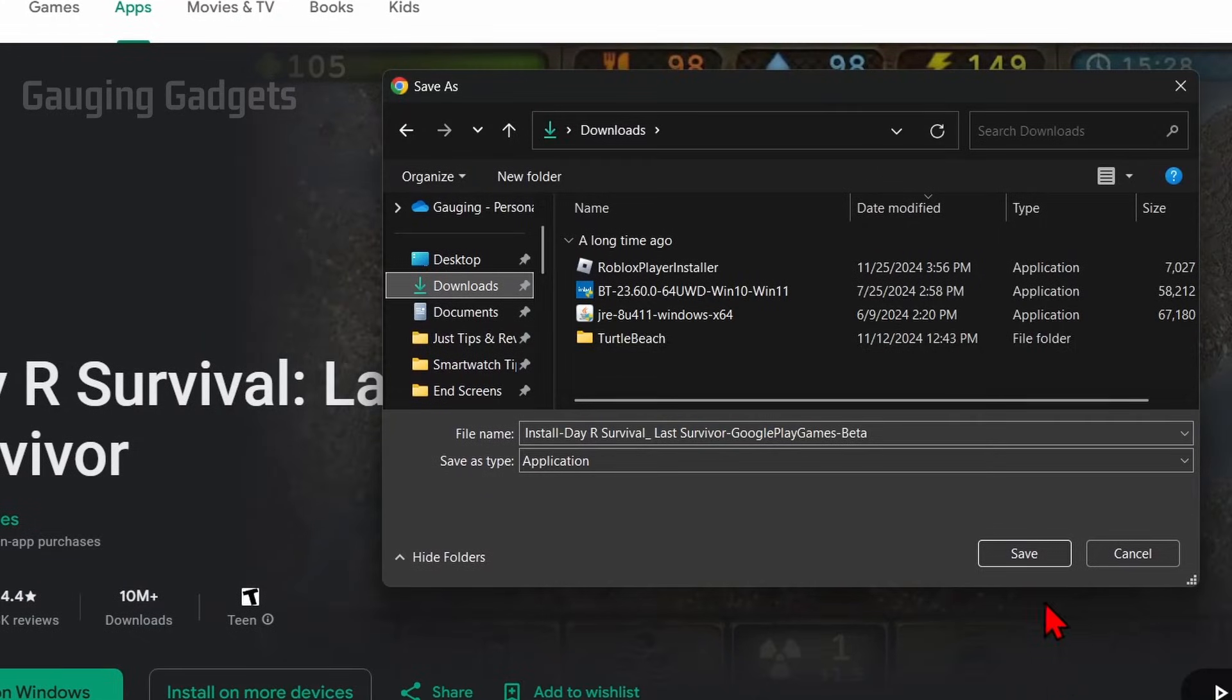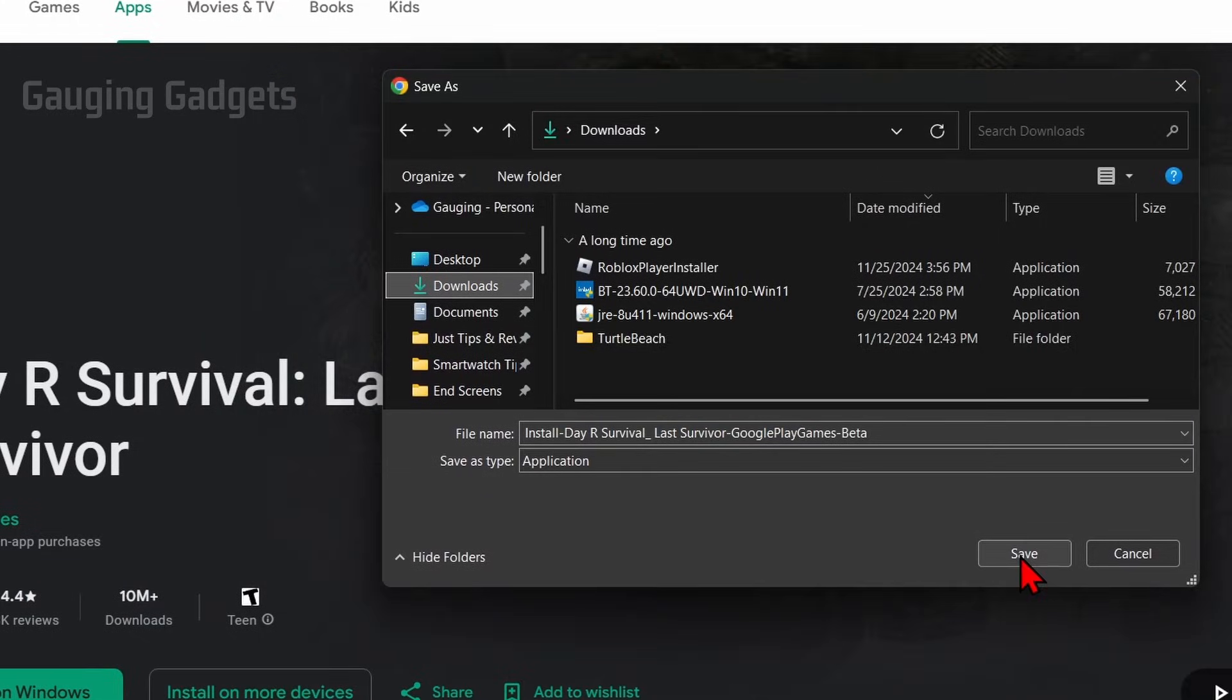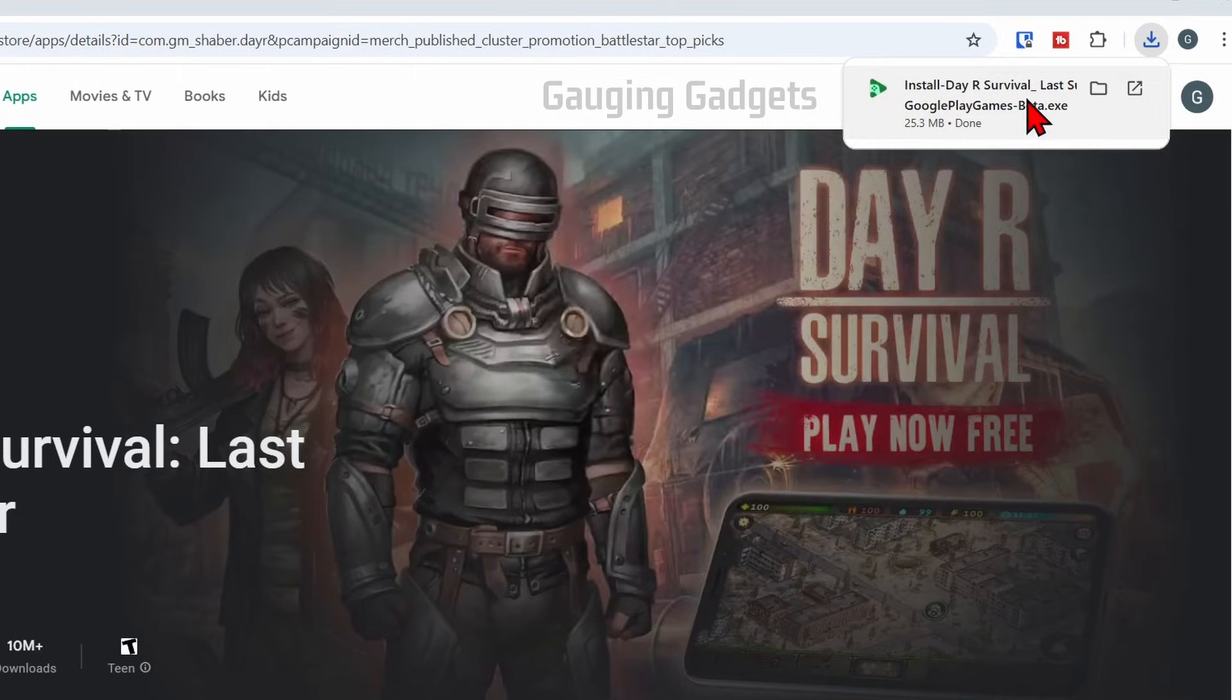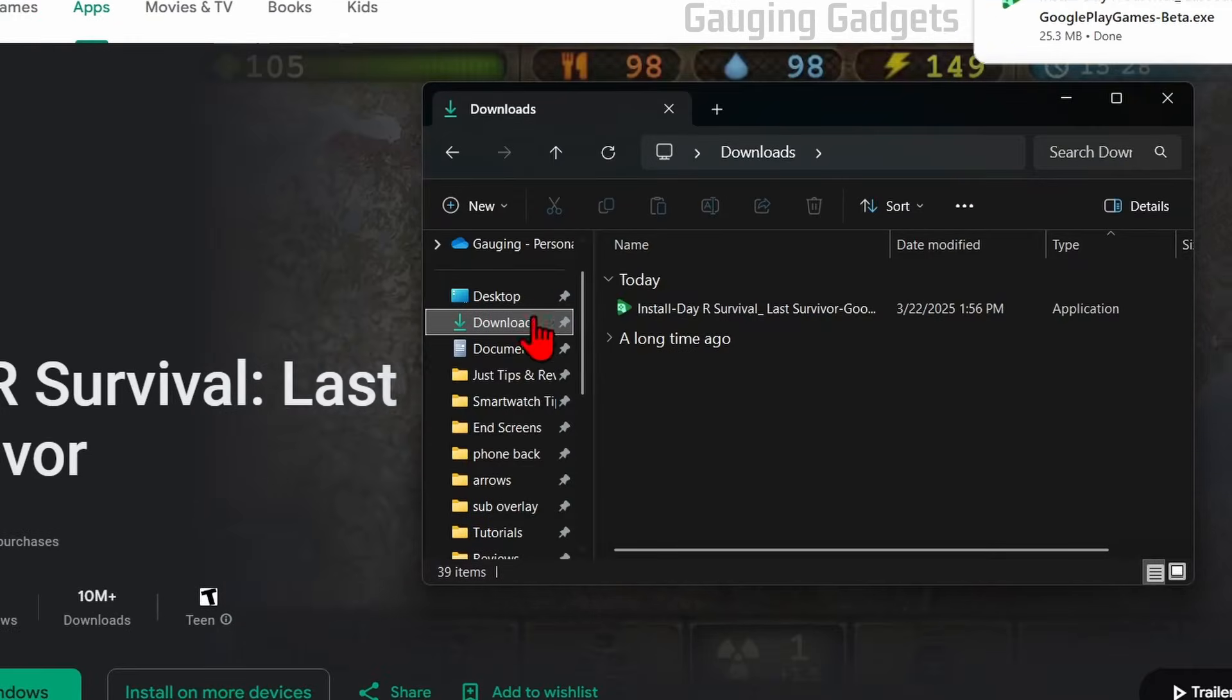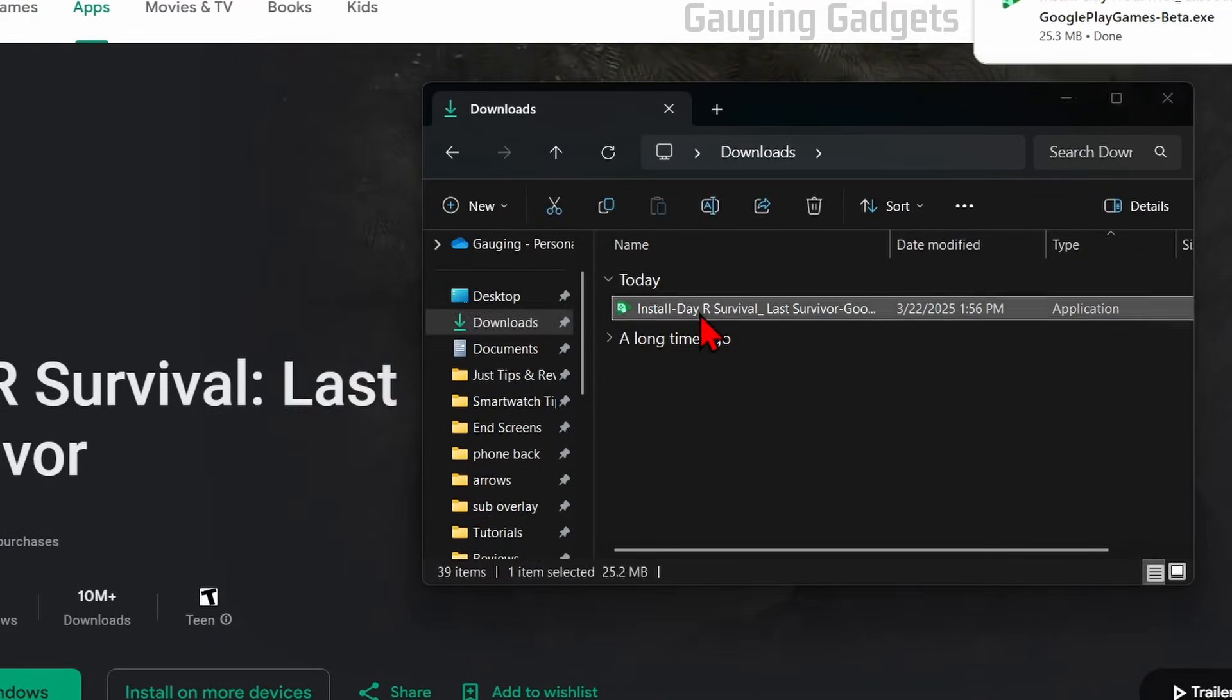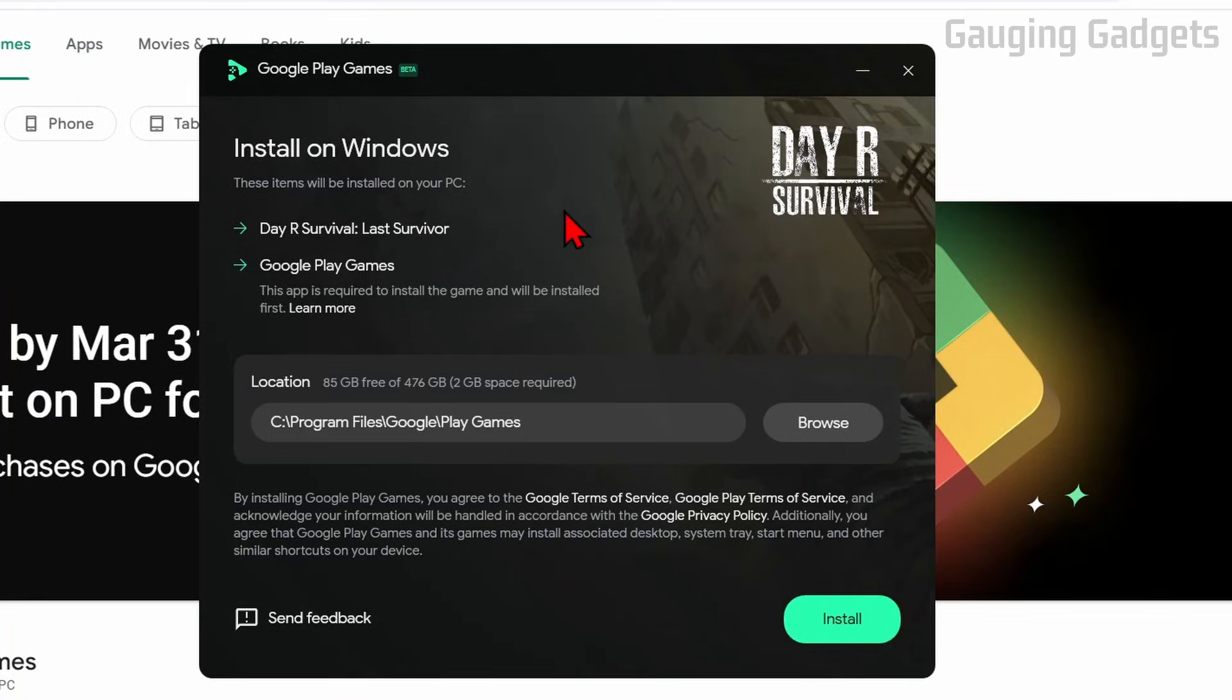Then just save that file to your computer, and then you can open it up by selecting it up here, or you can just open up the Downloads folder on your computer and open it up there. Once you do that, it'll open up the Google Play Games installer for Windows. Go ahead and select Install.